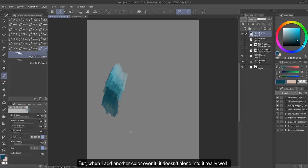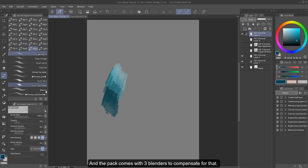But when I add another color over it, it doesn't blend into it really well. And the pack comes with three blenders to compensate for that.